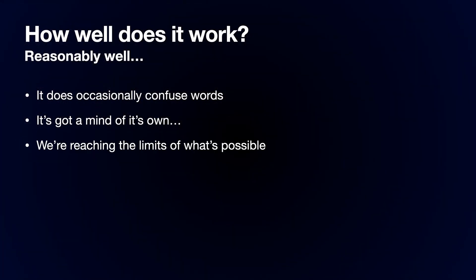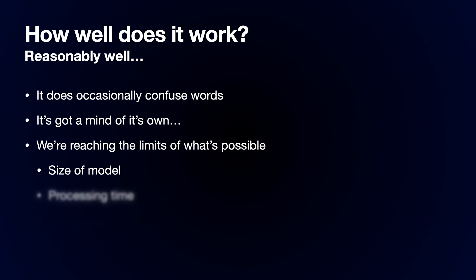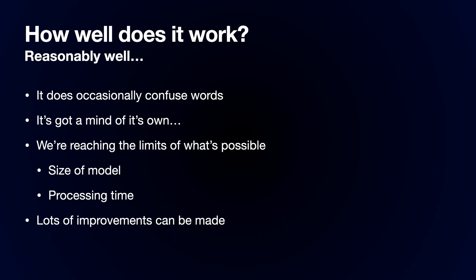We're starting to reach the limits of what's really possible. We have a limited amount of RAM to play with and the models are starting to get very big. We also have a limited amount of CPU to play with. The larger models take longer to process, making real time detection harder. Having said that, there are a lot of improvements that can be made.